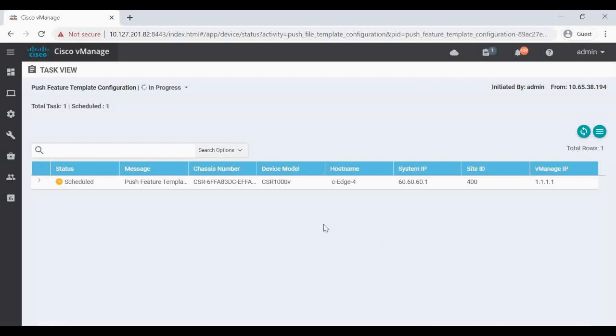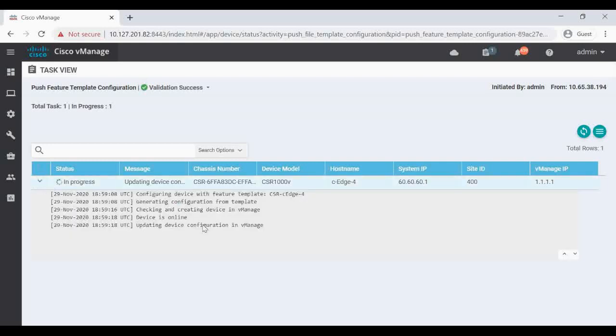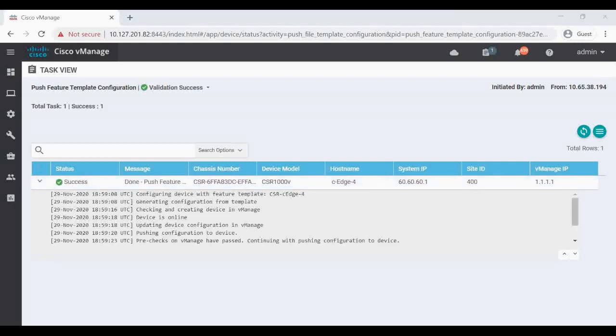I'm going to click on Configure. So now this configuration will be pushed to your CH4. Yeah, now the configuration is successfully pushed to the CH4.